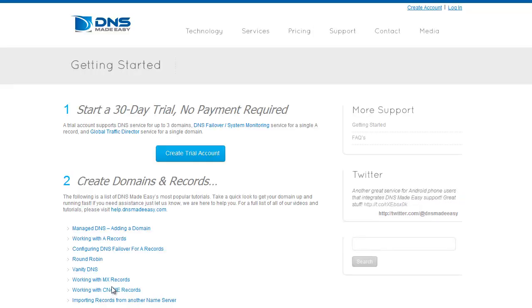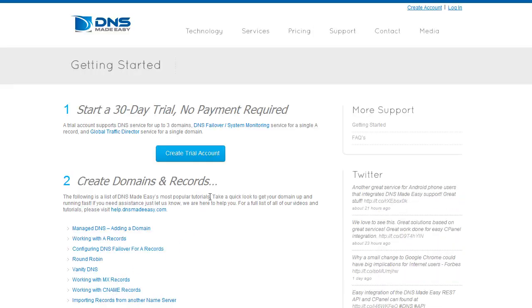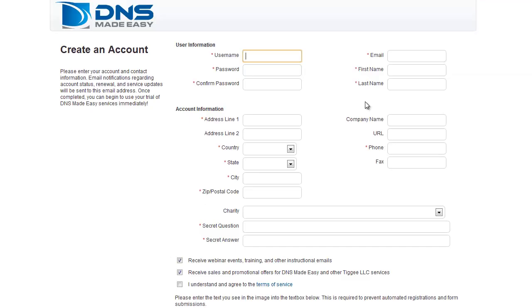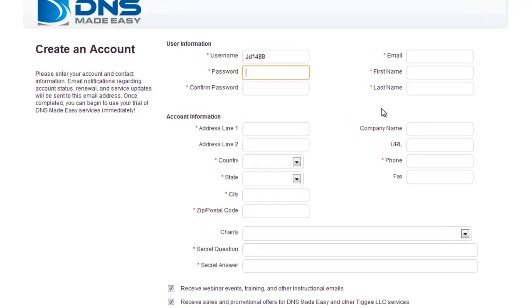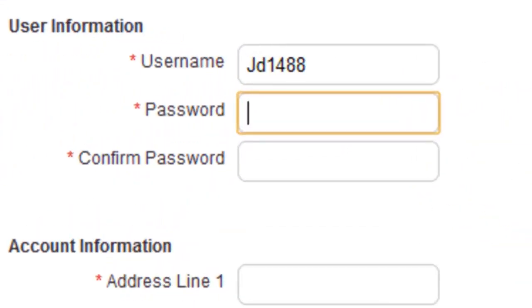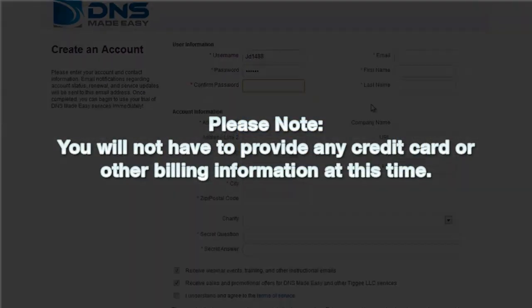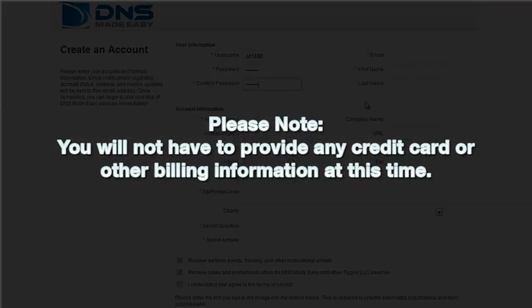Next, fill out the required information on the Create an Account form. Required information is denoted by a red asterisk. Please note, you will not have to provide any credit card or other billing information at this time.